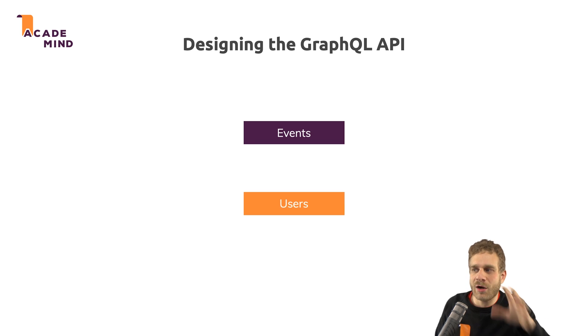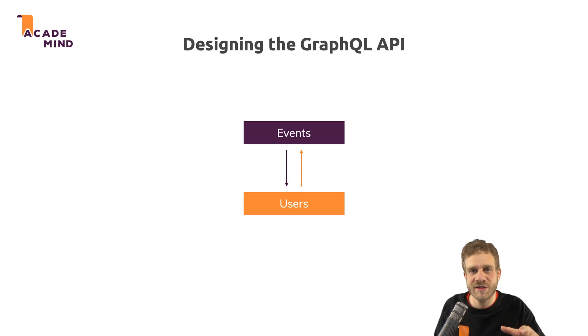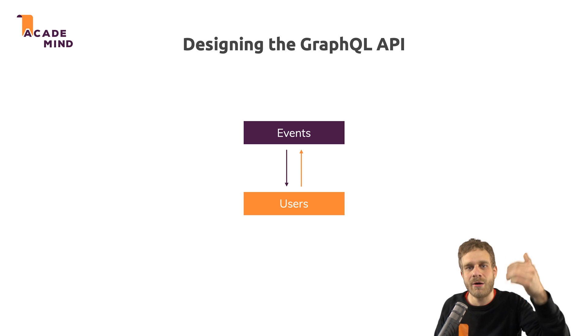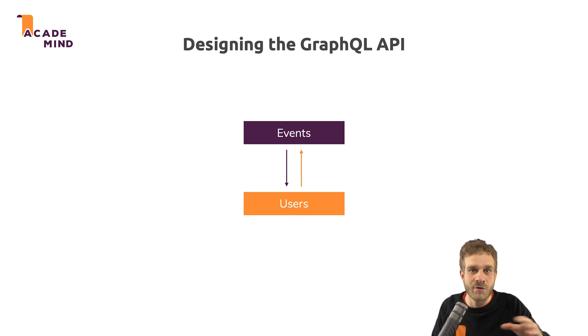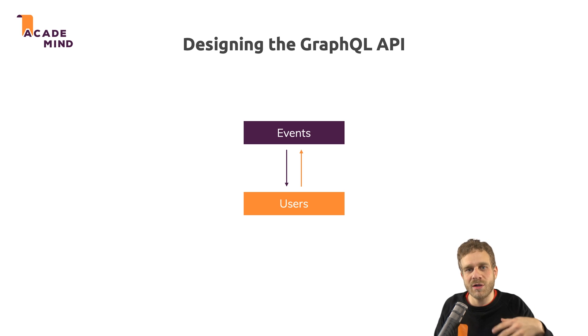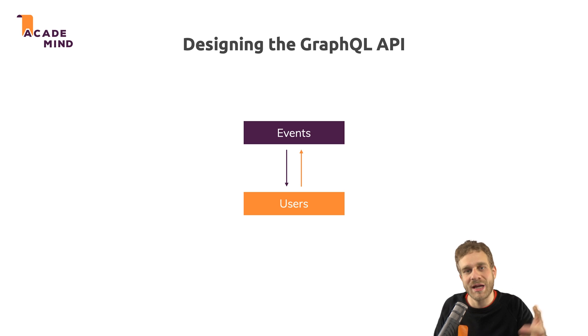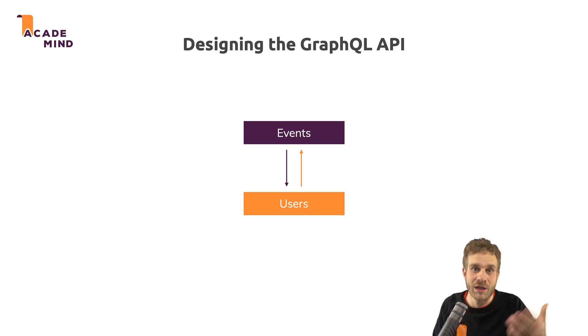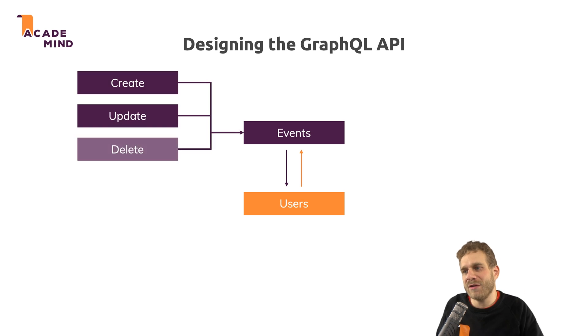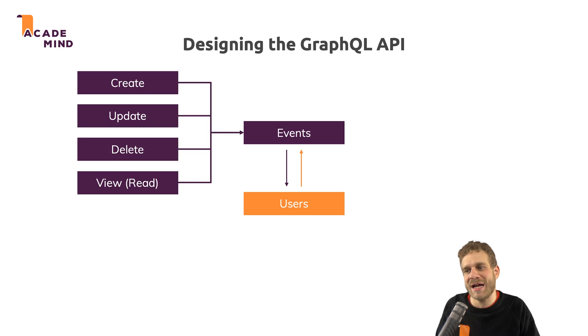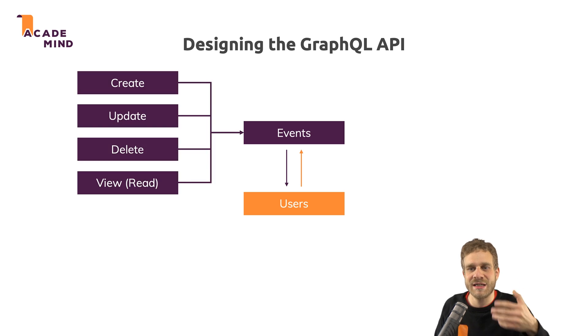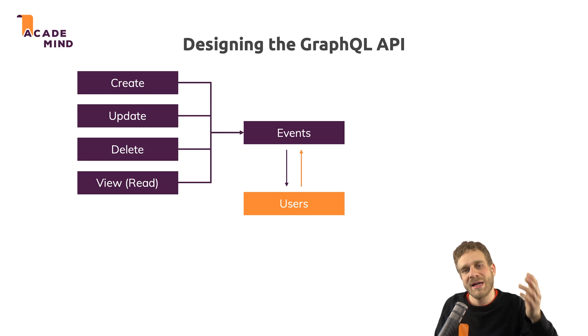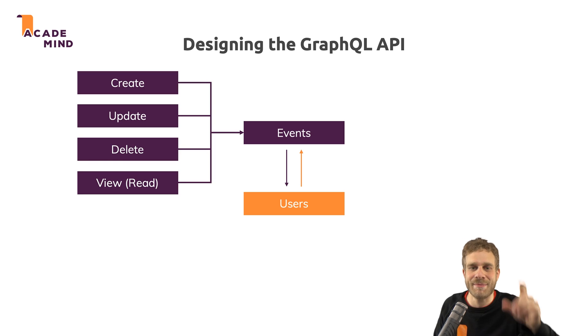Now our events and users will of course be connected. Users can book events, events are booked by users and some users at least will also be able to create an event. Every event should have some creator who did create it. Now our events therefore have these typical CRUD operations. We can create them, update them, delete them and view them. So get a list of all events or get data about a single event.